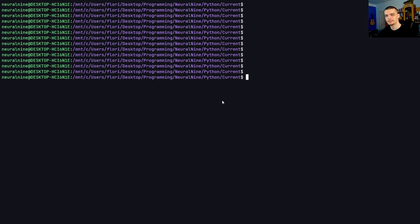We're going to build a simple file searching tool in Python today. The basic search will be done with core Python libraries, so without installing any external modules. However, for the fuzzy search that we also want to enable, we need to install an external library that we have used on this channel before called FuzzyWuzzy.